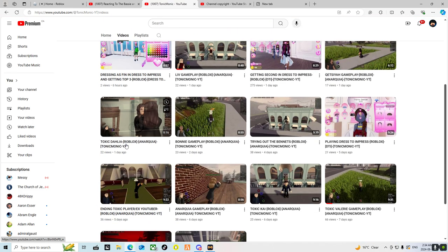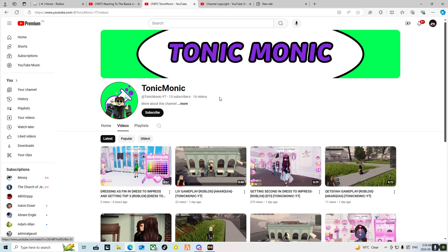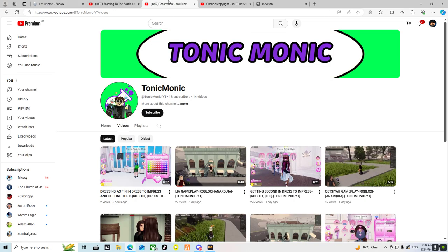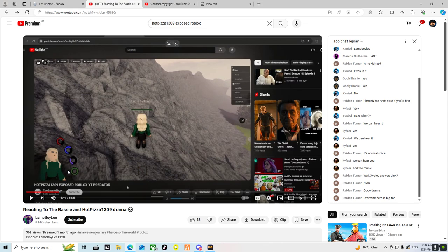That's his new channel, it sucks. Enjoy your 13 subscribers. Anyway, that's his new channel.